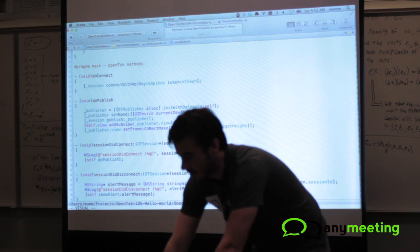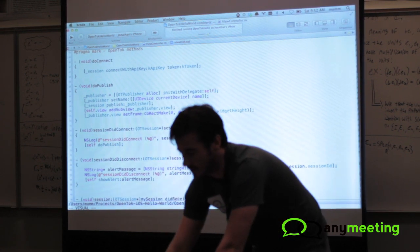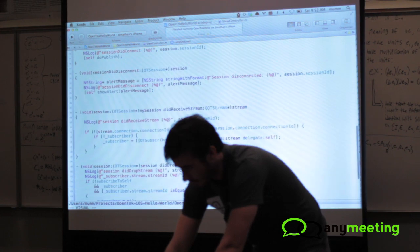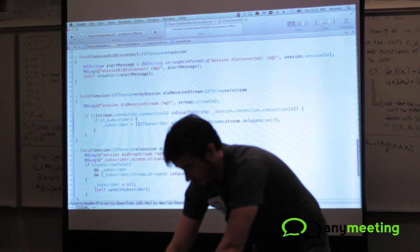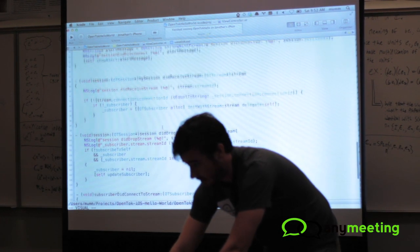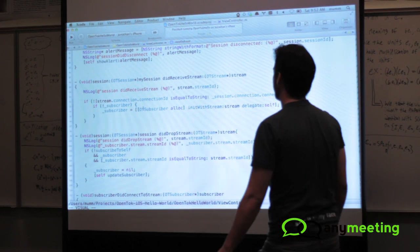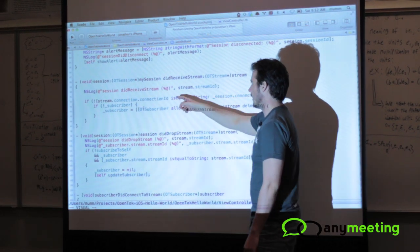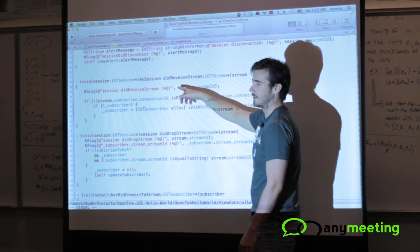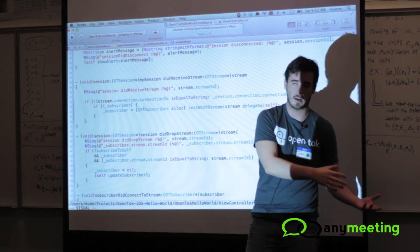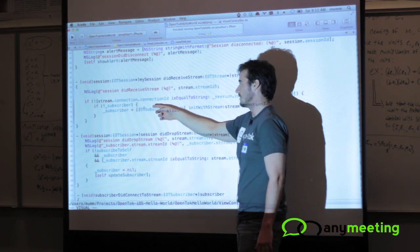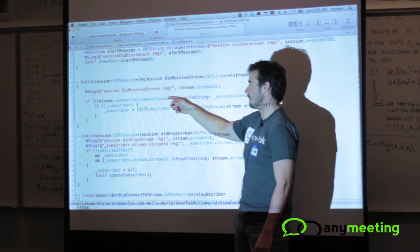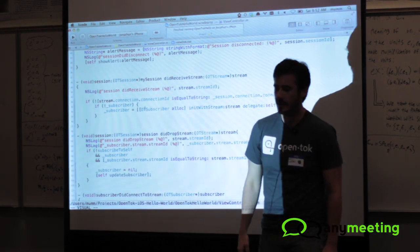And then lastly, how do you subscribe to people? How do you see these video streams? So there's another delegate method down here called didReceiveStream. So when someone publishes a stream to the session, you're going to get this delegate. You've got the stream created one in the JavaScript. And then here I just say, okay, if this is not my own stream, subscribe to it.